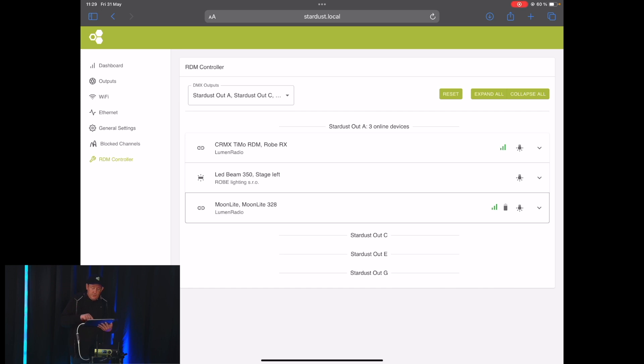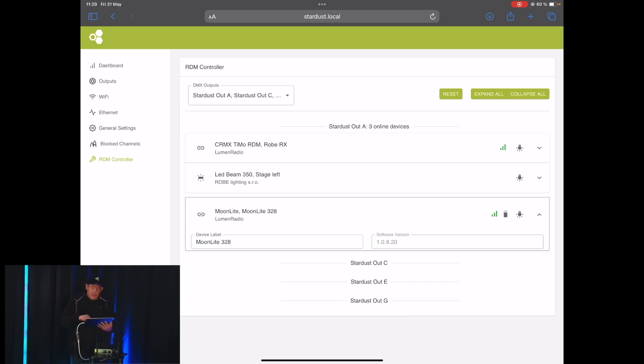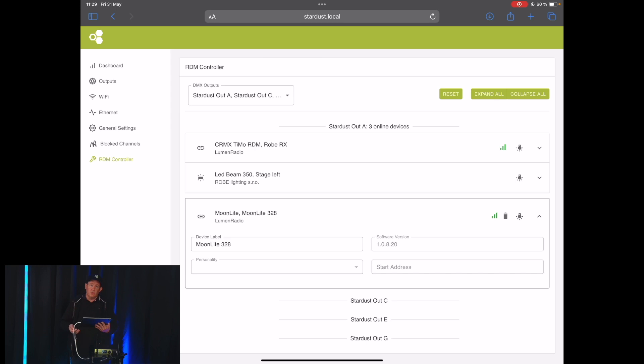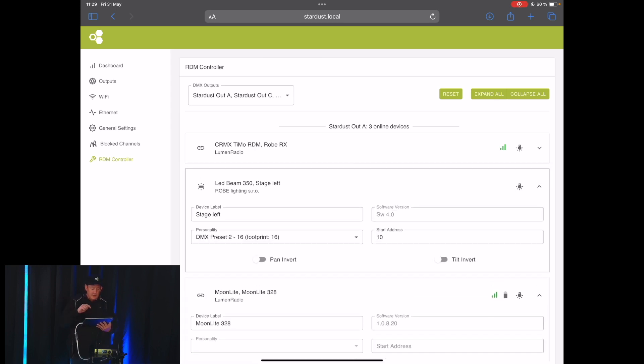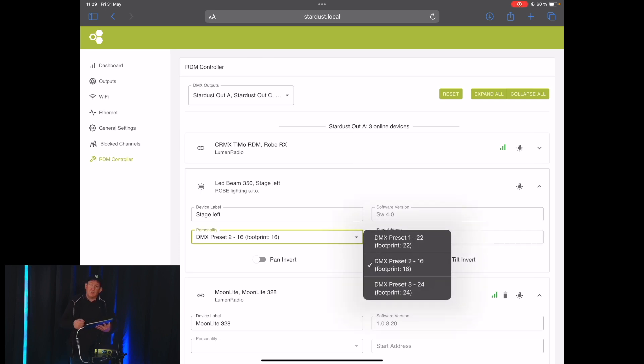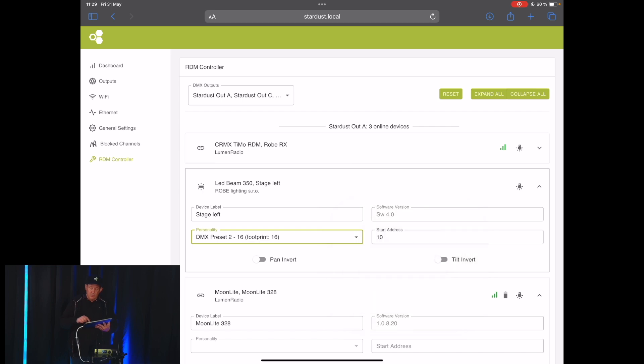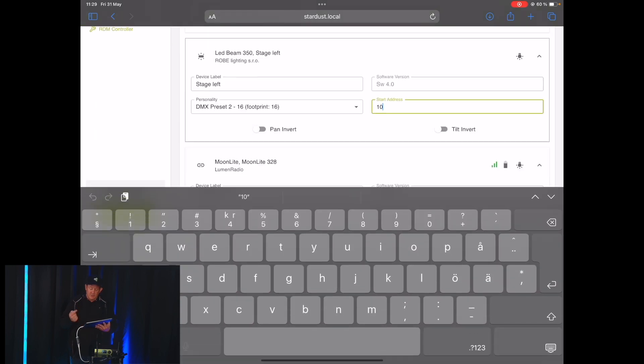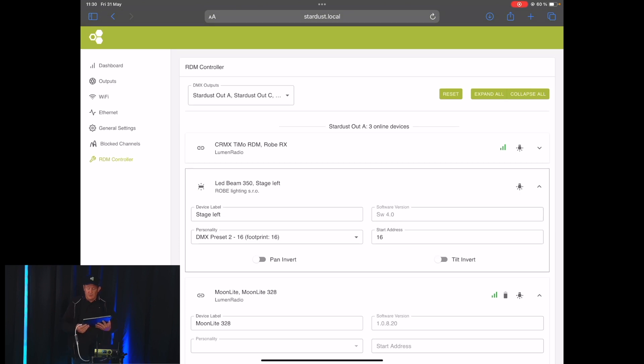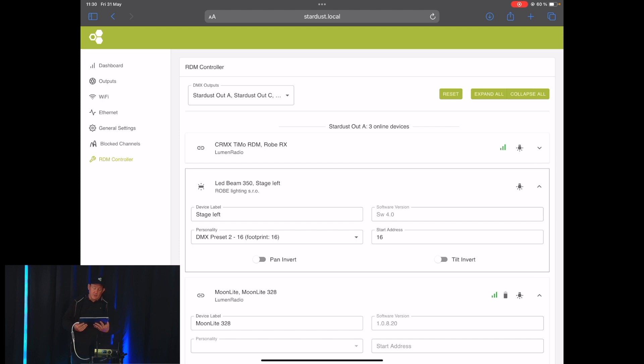If we click here, we can change the device label to name it to something that means something for ourselves. And for devices that support it, for instance here we also have a Roby 350 fixture connected, and we can here change the DMX profile and also the DMX start address. So we simply type in the address we want and click the Save button, and then it reconfigures the fixture immediately.